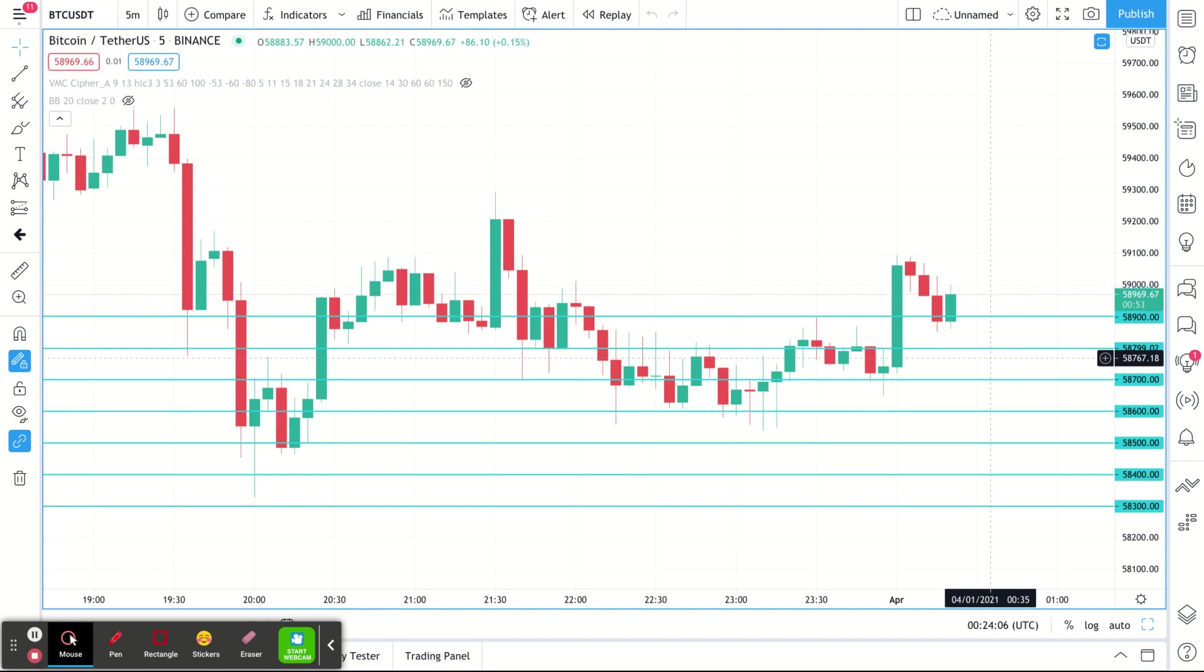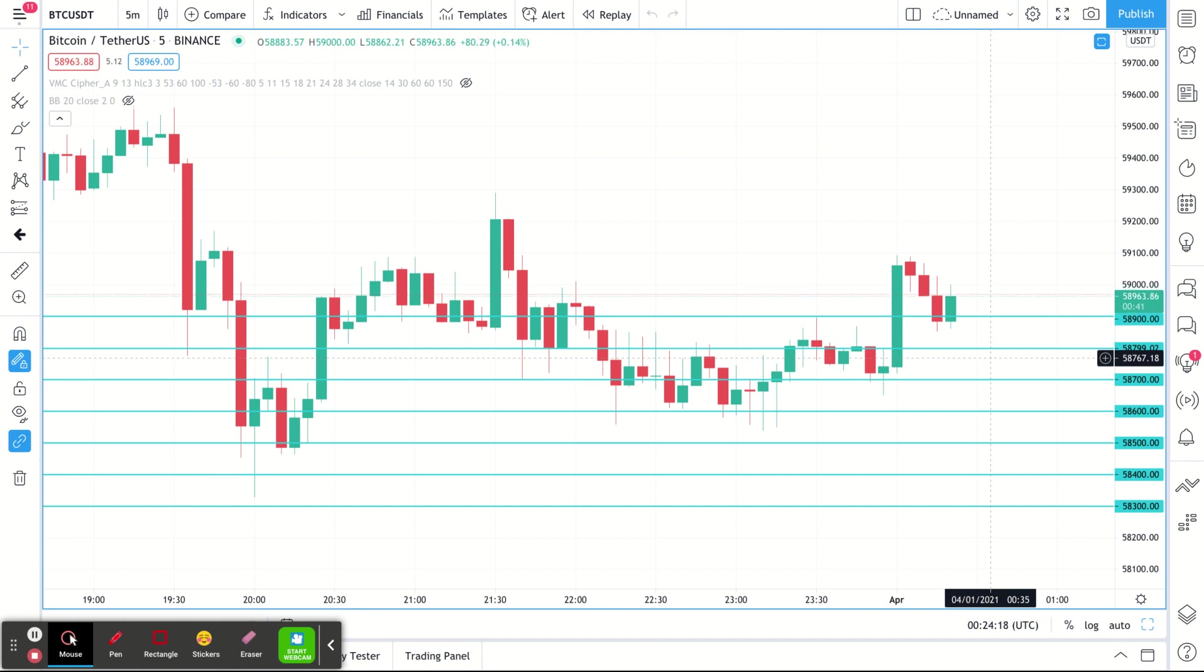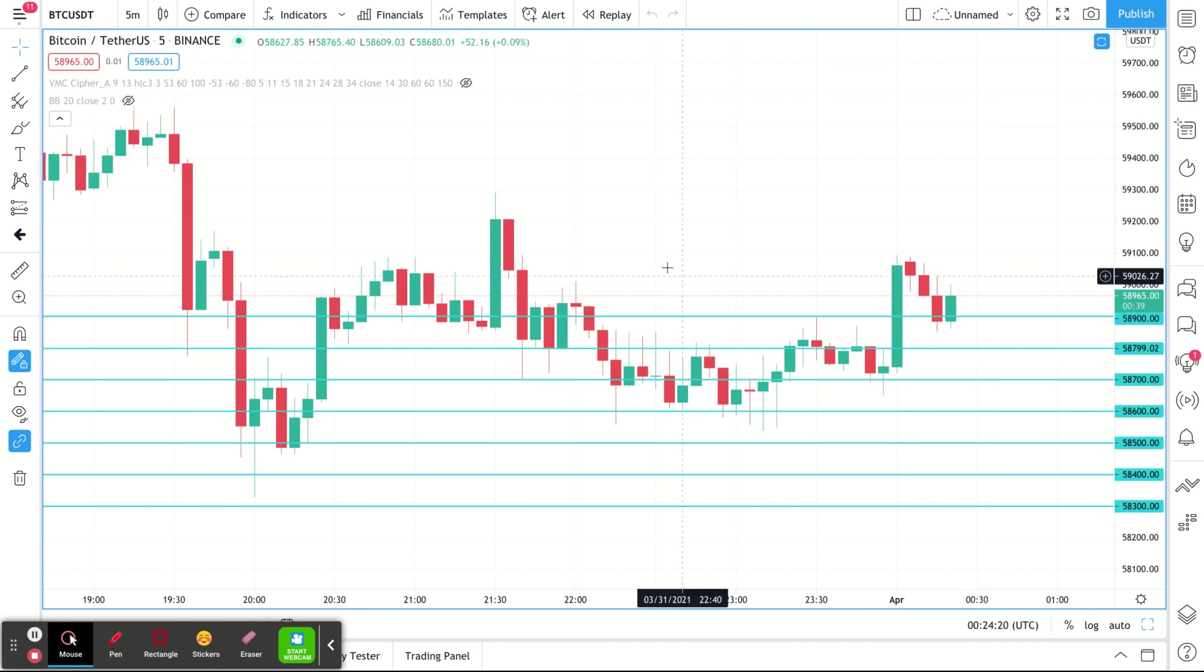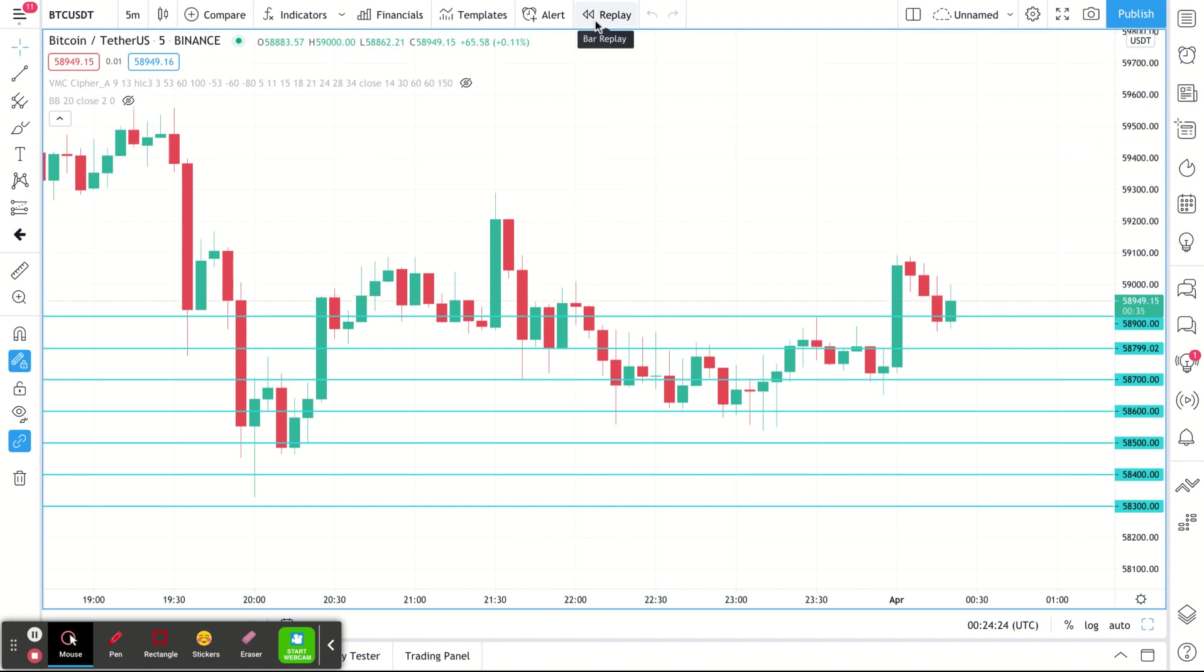Hey everybody, Grid Bot Guru here. What I'm gonna do today is talk a little bit about Pionex and their Infinity Bot. Now a lot of times people are kind of confused about an Infinity Bot, so what I'm gonna do is try to show you exactly what it does.